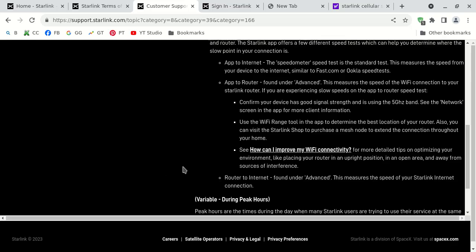So that's a way that you can contact Starlink customer support, technical support.